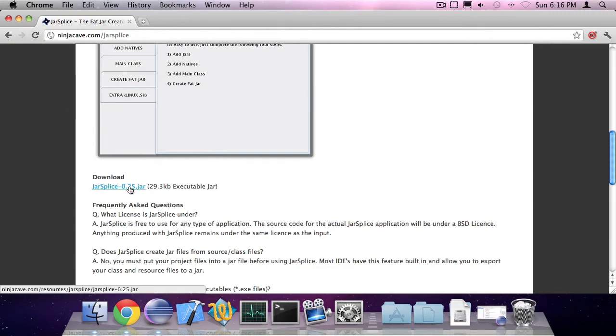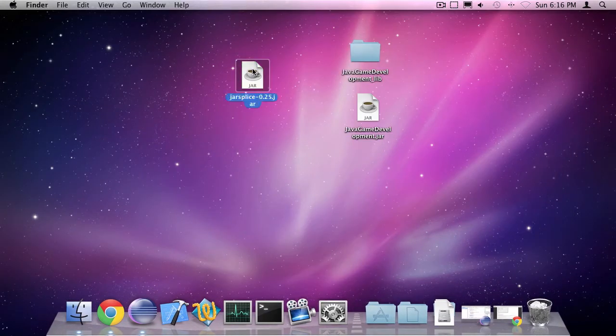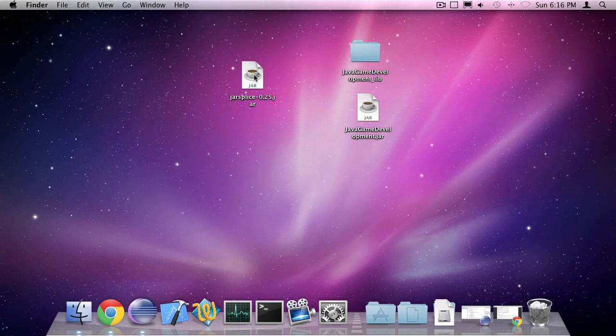I've already downloaded the jar splice application to my desktop. Now what the jar splice application does is it puts your natives into your jar file. So I can open up jar splice.